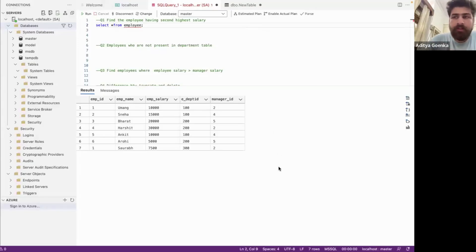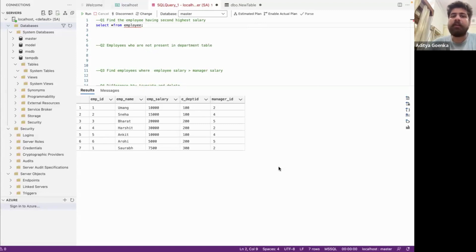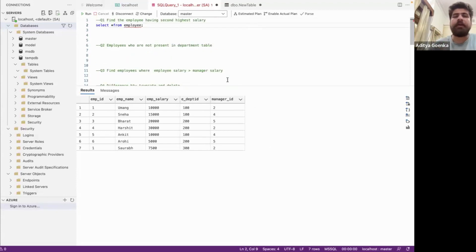Hello guys, welcome back to the channel. Today we are going to solve the most frequently asked SQL questions. I have written all the questions down here and let's quickly start with our first question.